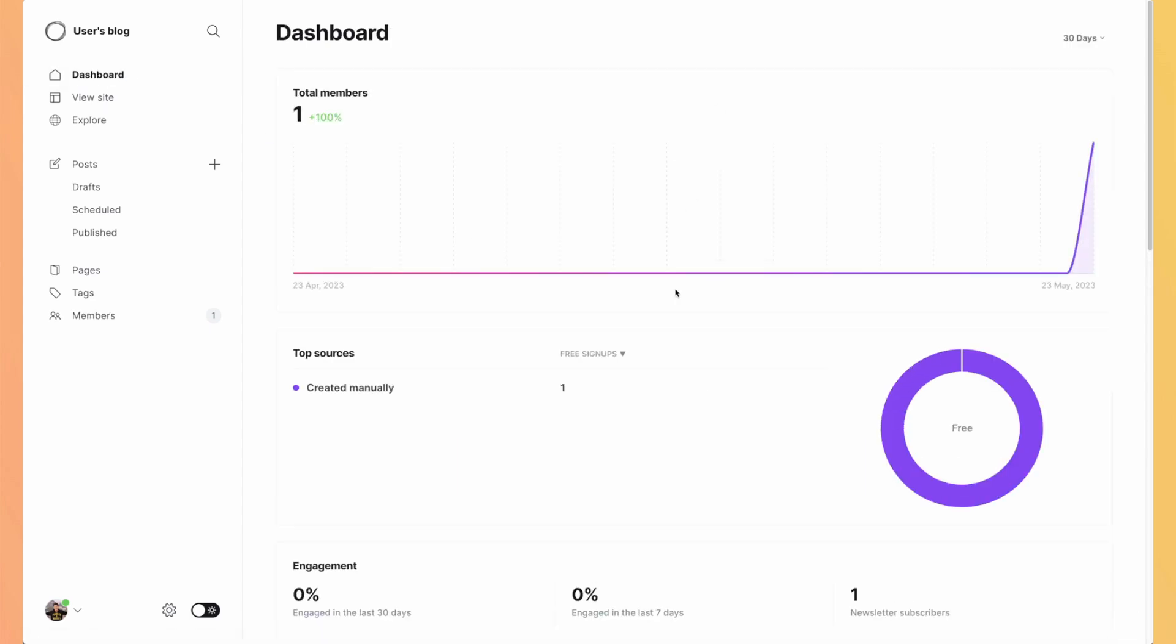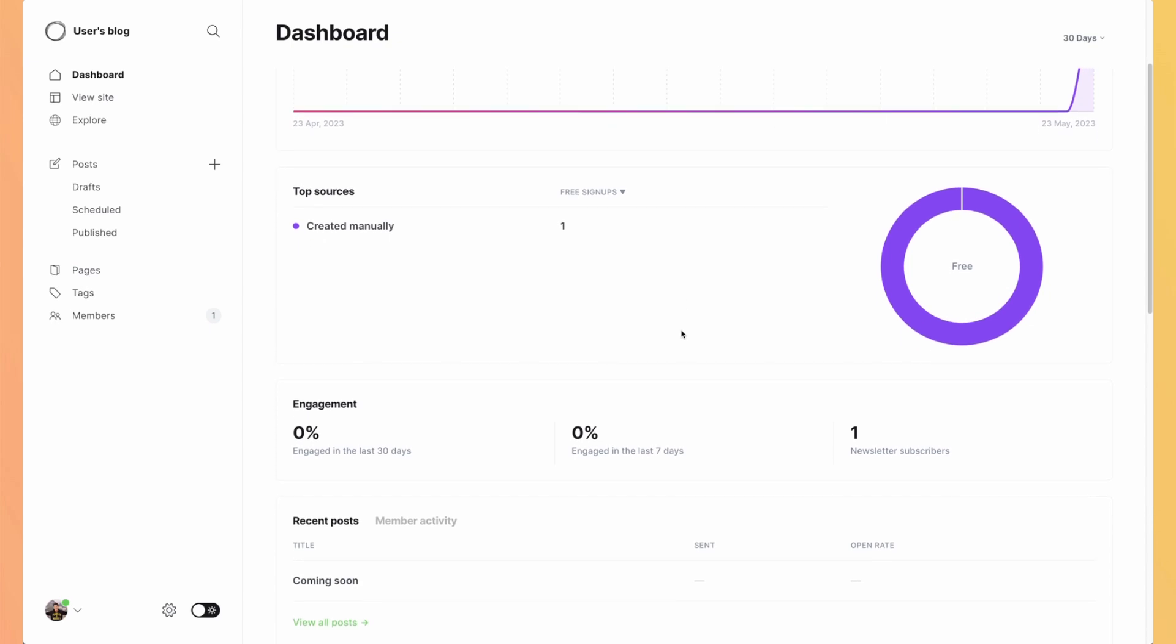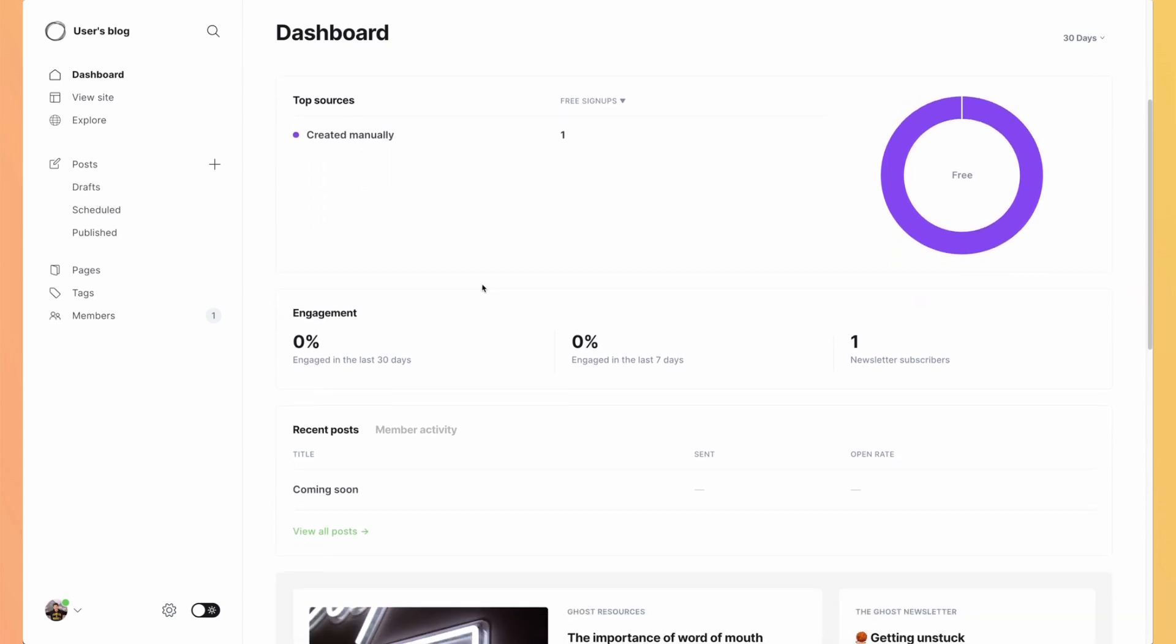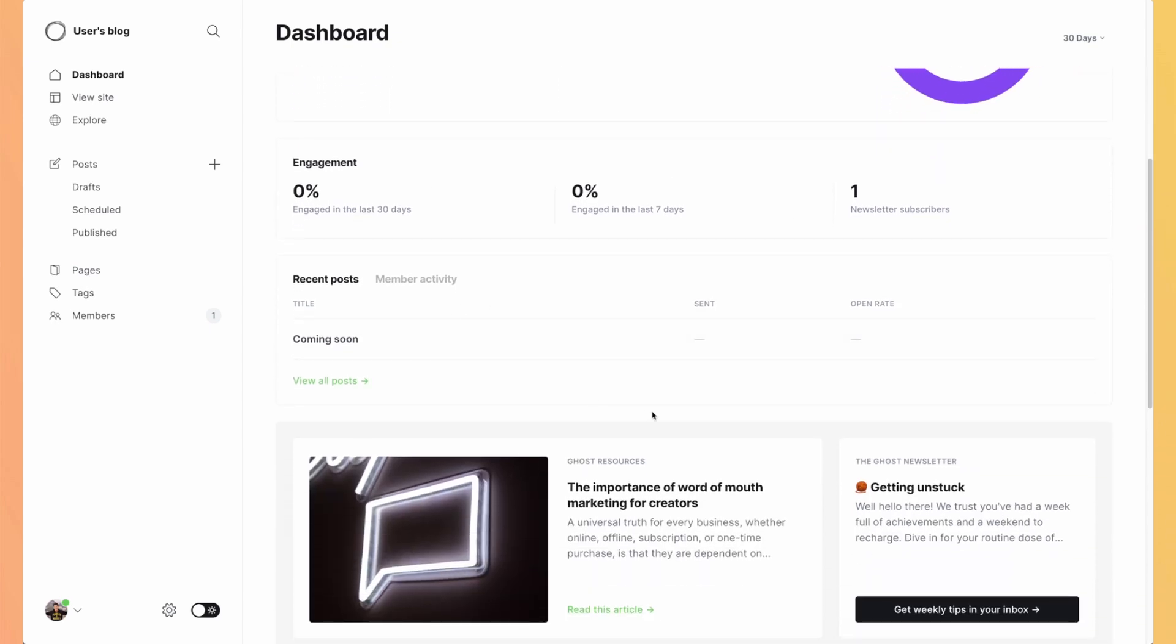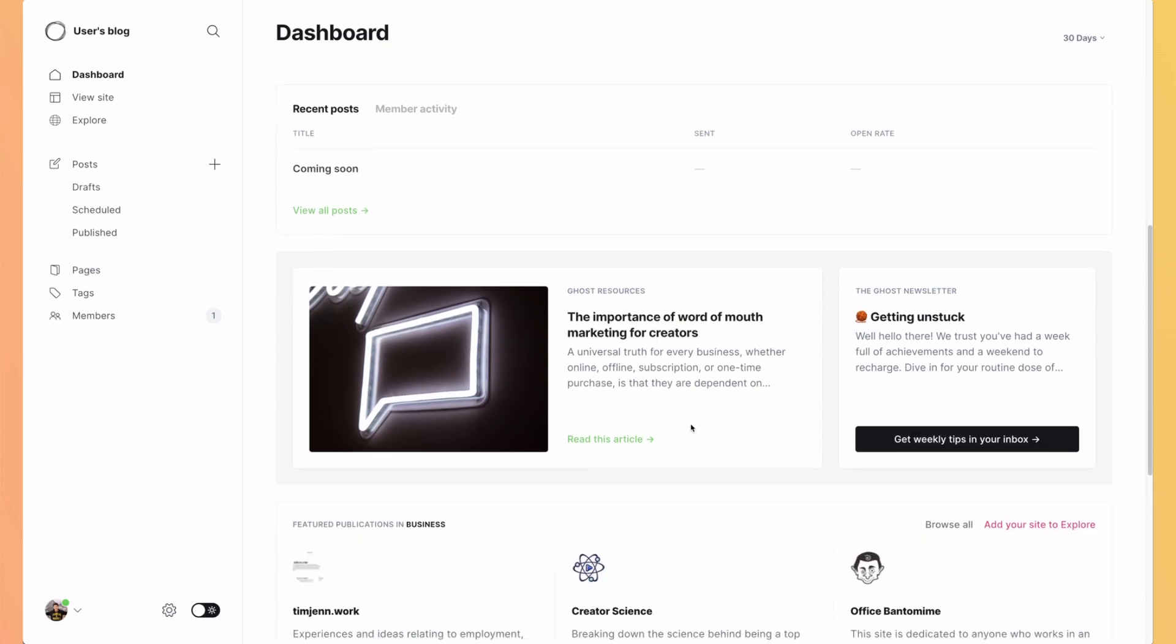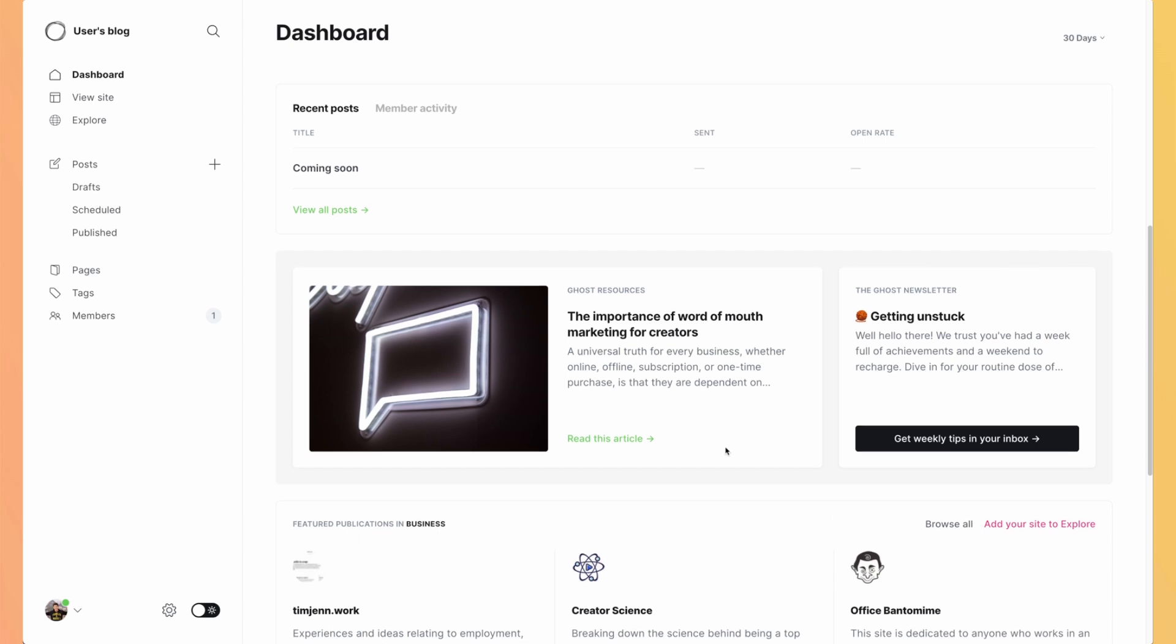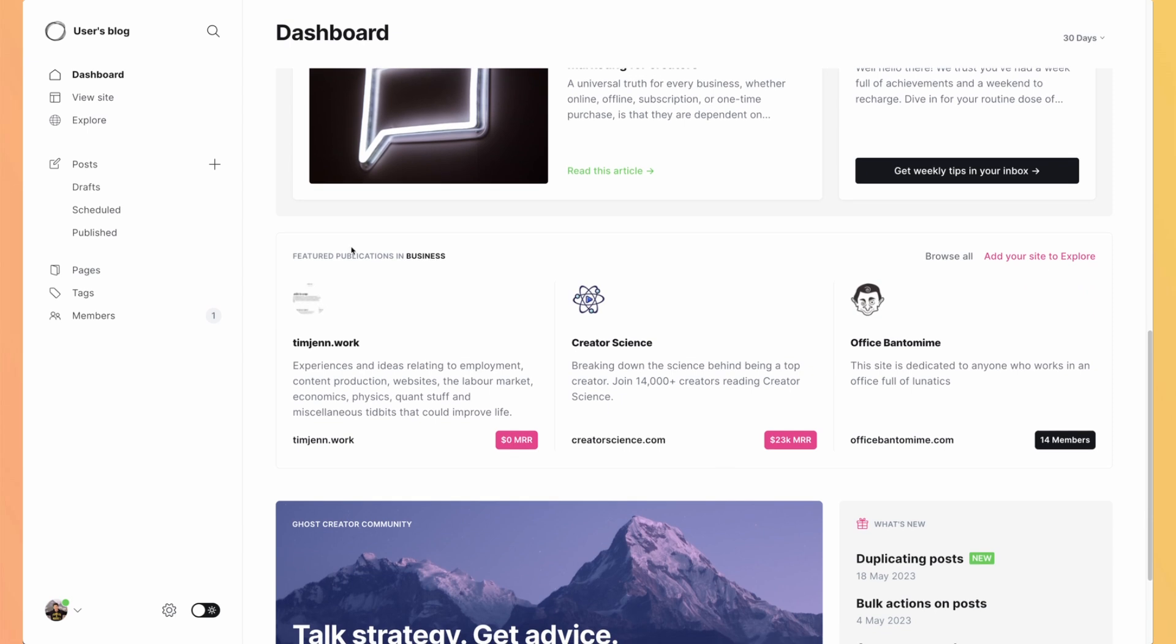There's only one member. It's me that I just added. We can see the engagement, recent posts, some resources. And it's something we really like at Ghost is that they not only provide a service but they also give you resources and stuff to help you grow your community. If we scroll down a bit, you can see featured publications in business and you can be part of it and have your own website listed here.